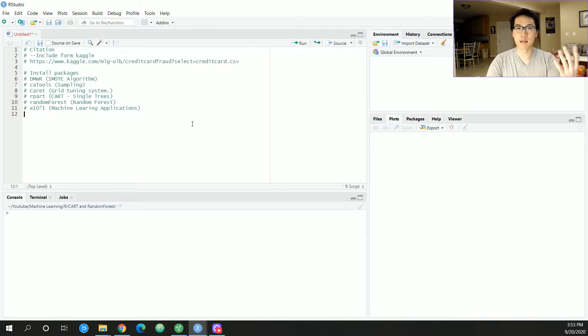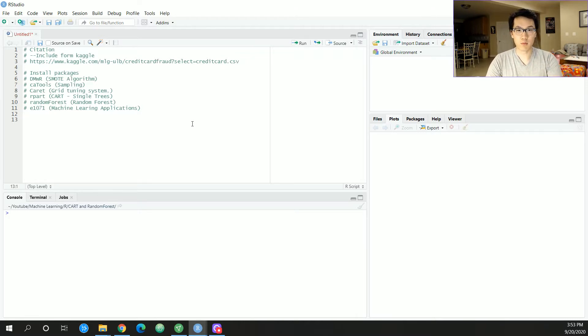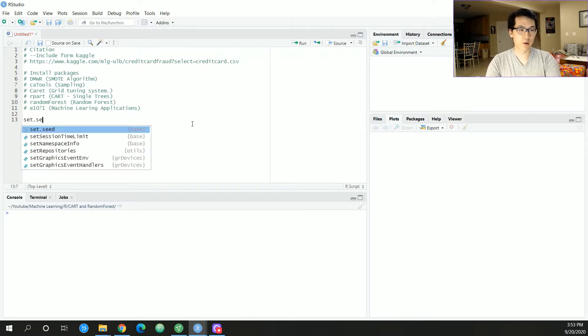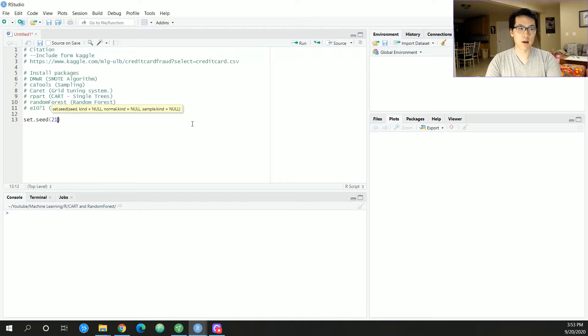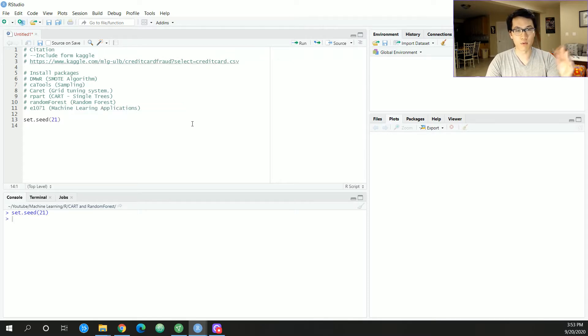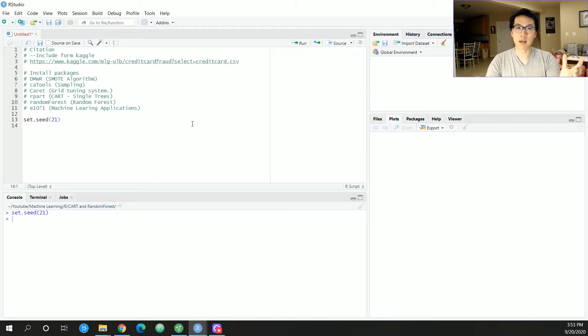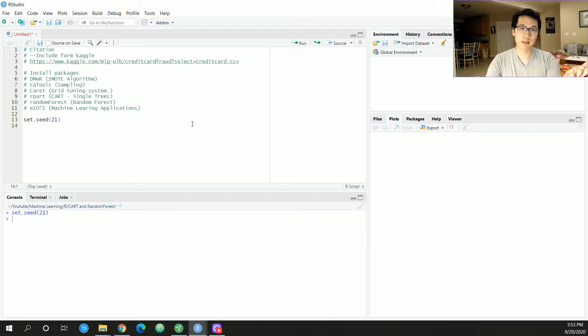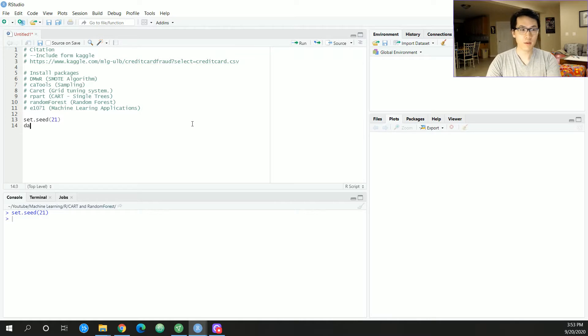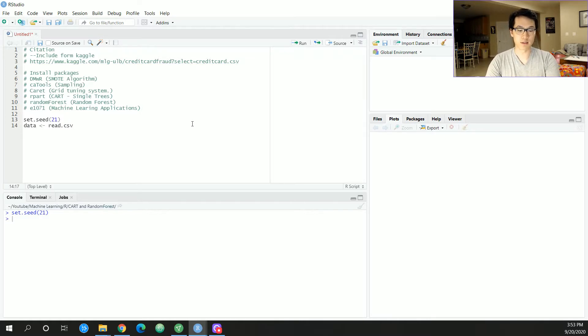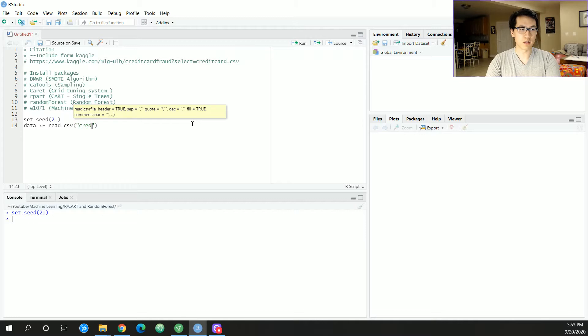Make sure you set your directory to wherever your data lies. Whenever I set my seed so that it is reproducible, I just put some random number. As long as you're following along with the same exact seed, then we are good to go.